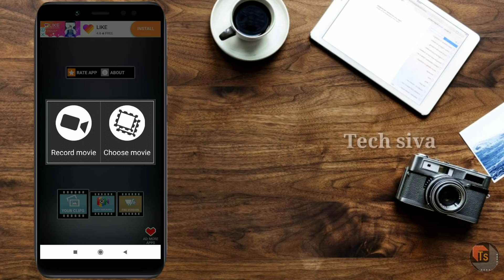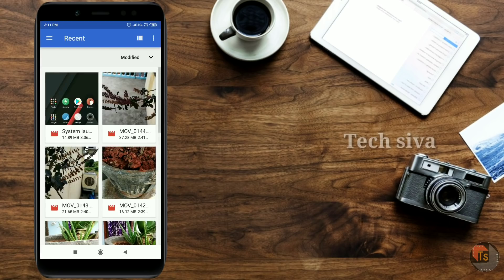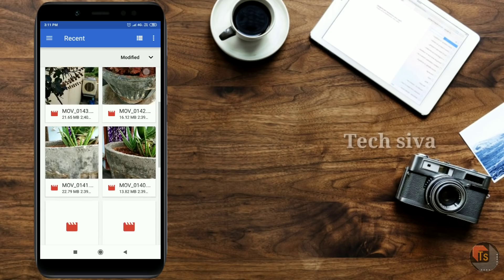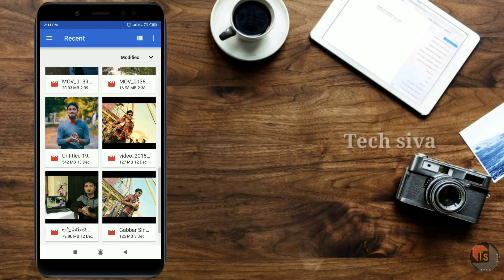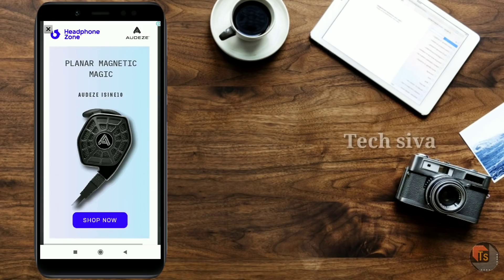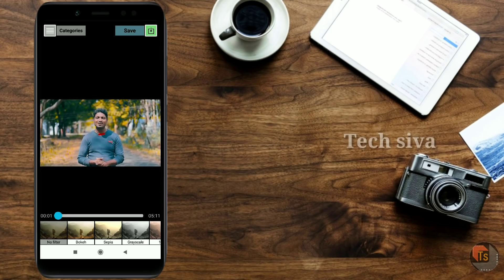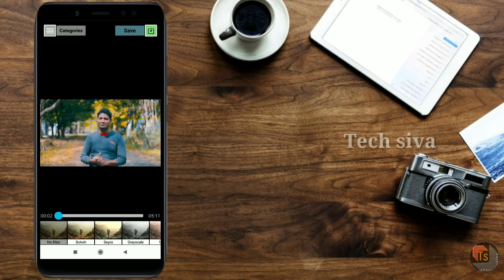If you have already recorded your videos, choose Movie. If you recorded your video on mobile, select the example of my video. Select the video. If you recorded your video on mobile, select at the same time.